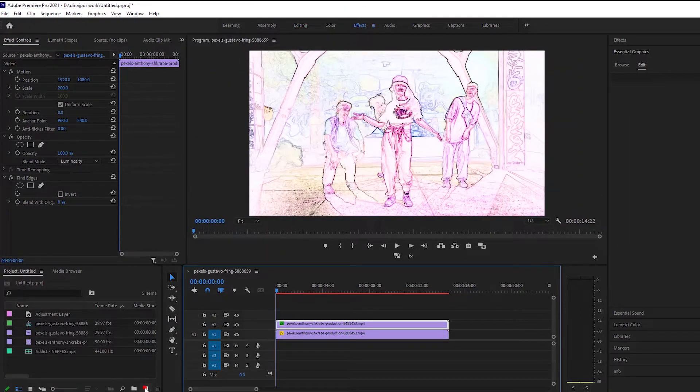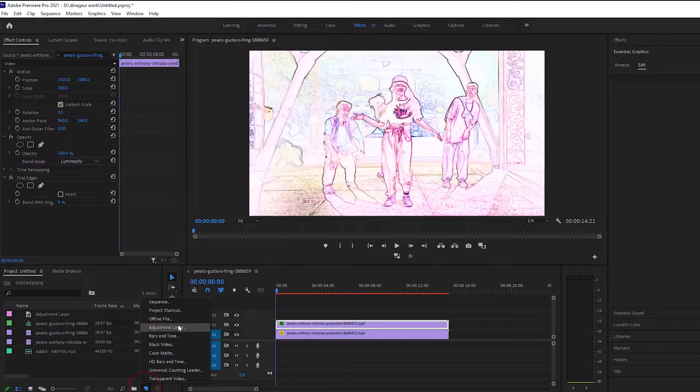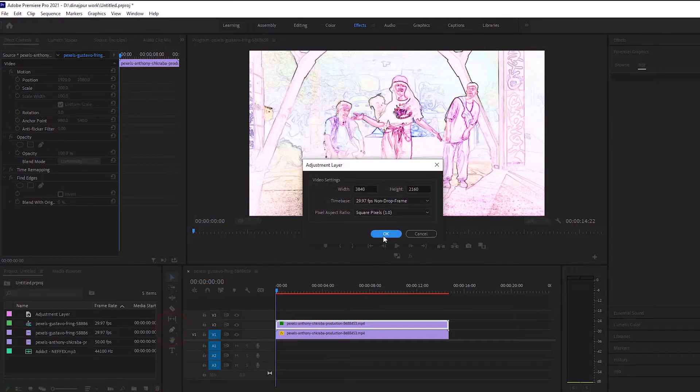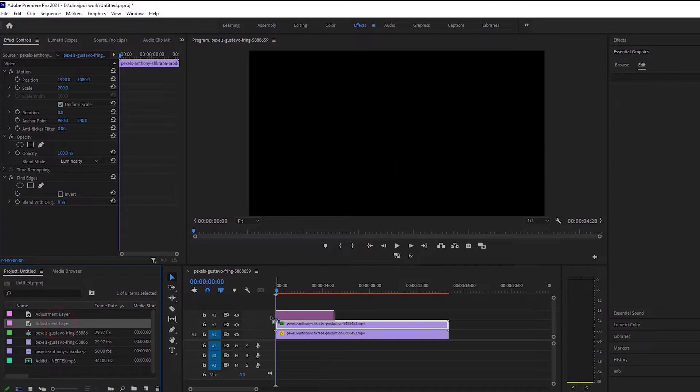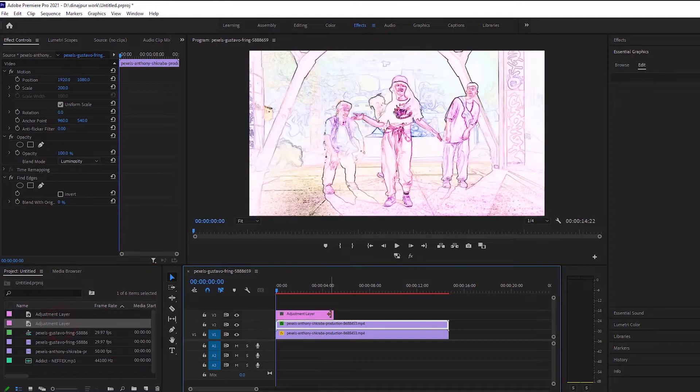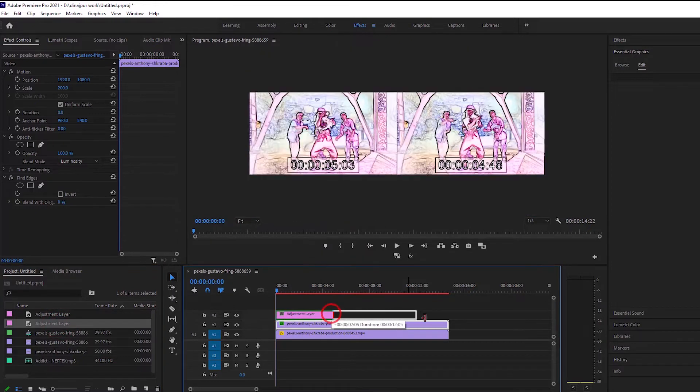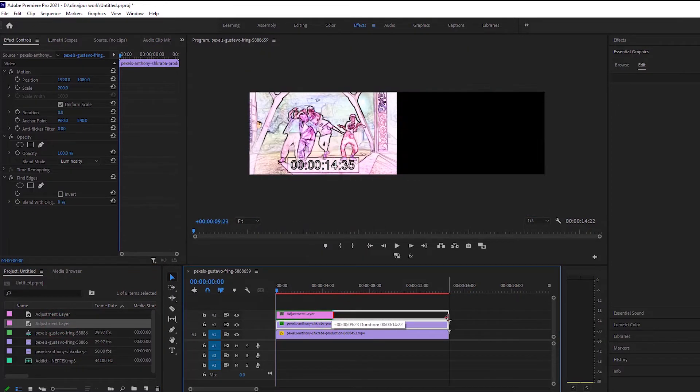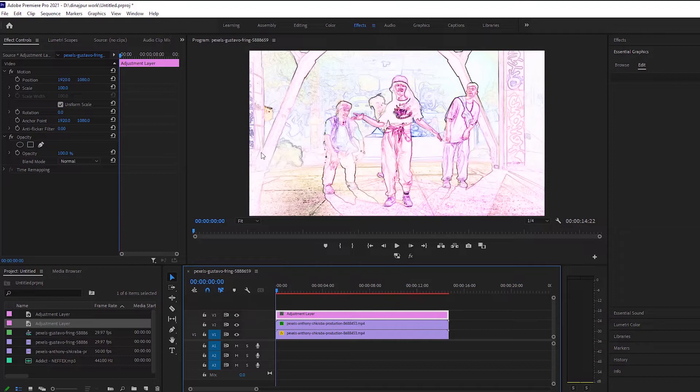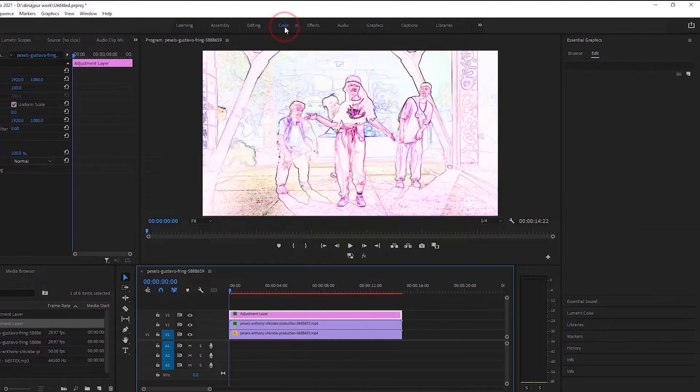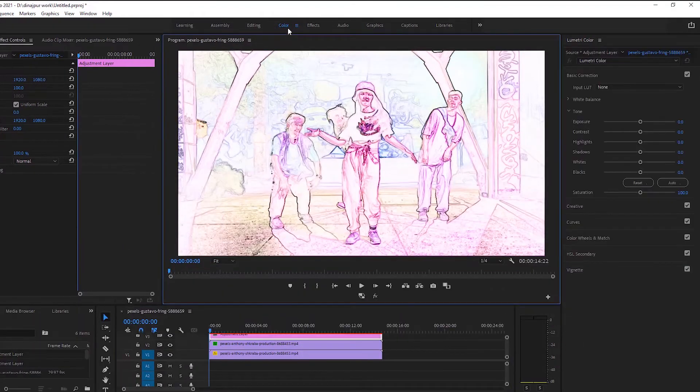We need to take an adjustment layer and leave it at the top. We will enlarge the adjustment layer according to the video direction. Then I will come to the color and contrast.